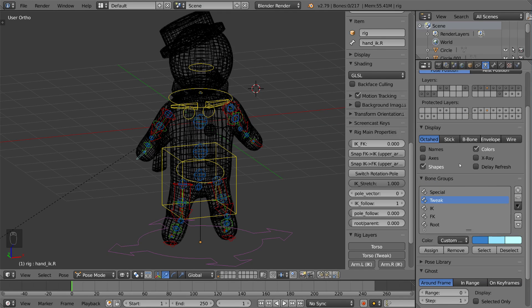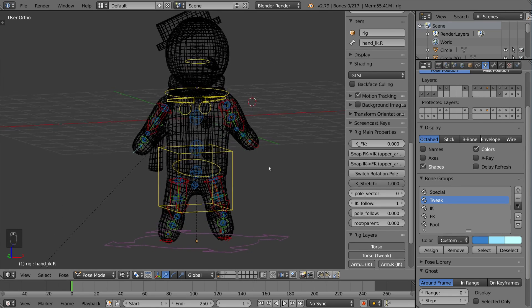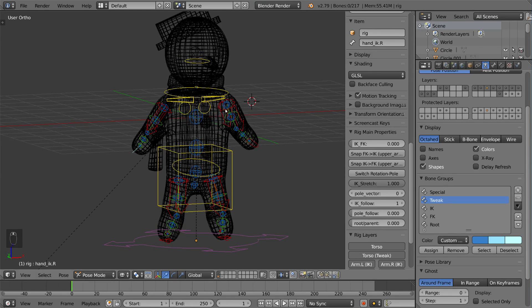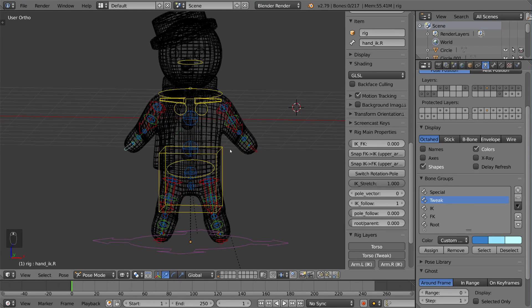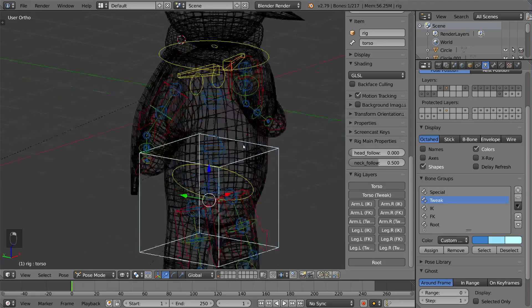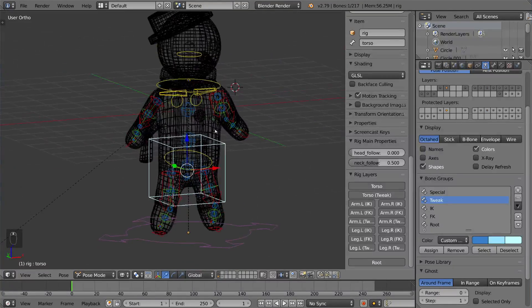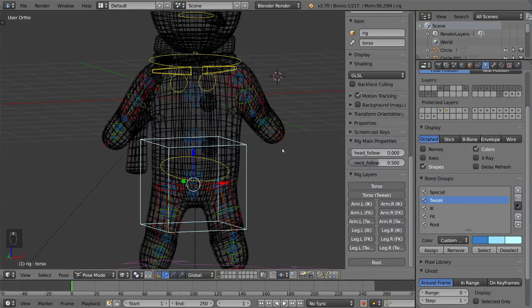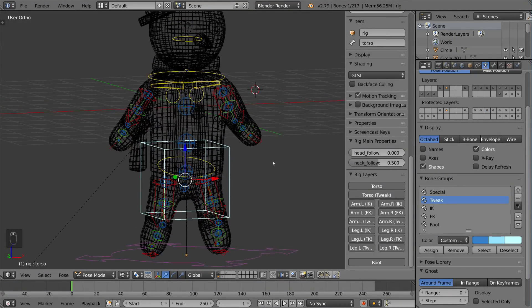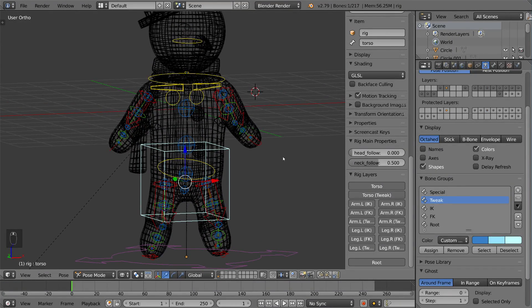On top of that, we also have the option to create bone groups for organization where you can color these bones. Rigify actually already has a lot of these colored as you can see, but I'm going to show you exactly how to make your own bone groups.